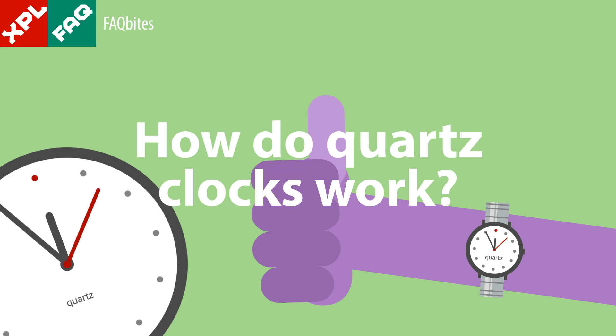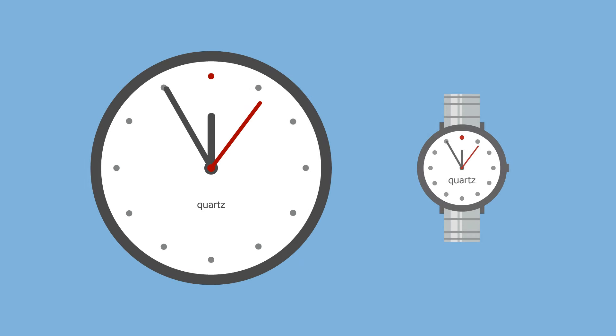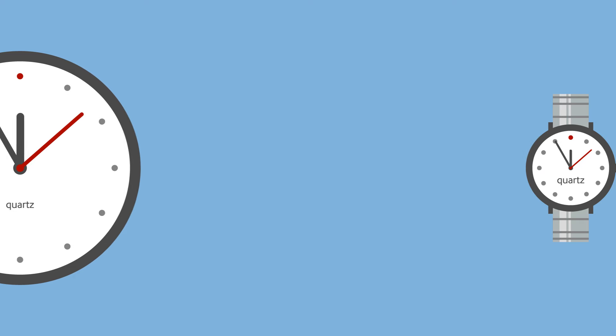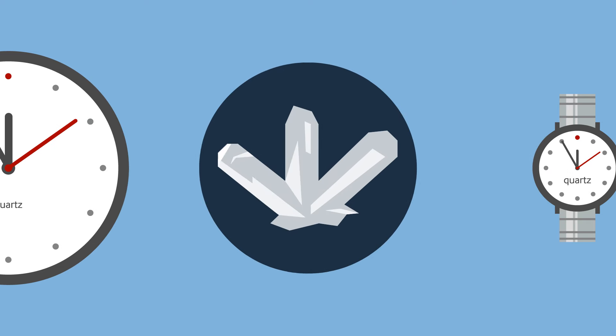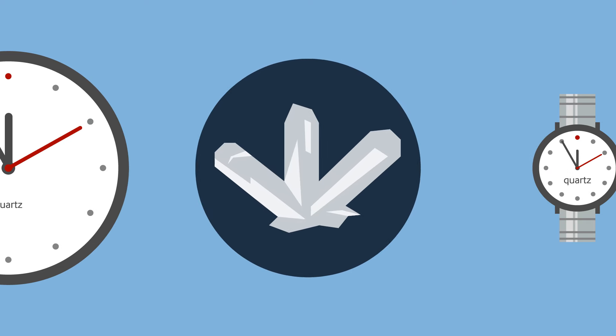How do quartz clocks work? When it says quartz on your dial, your timepiece uses a quartz crystal to keep time.